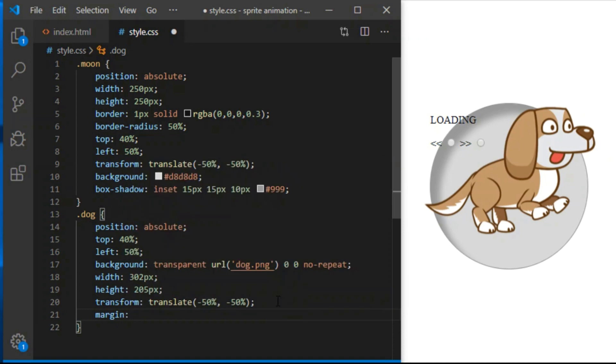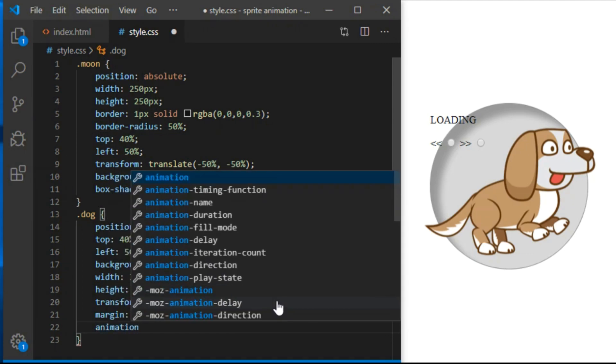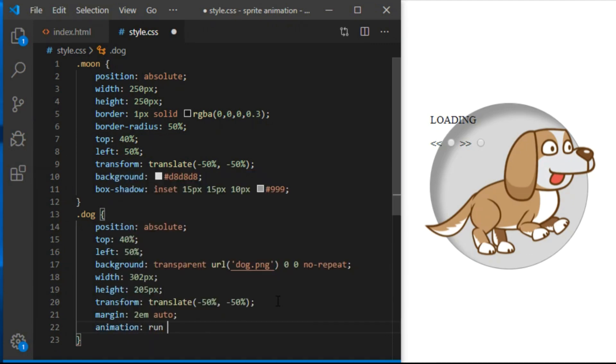We only ever wanted to show one frame of our sprite sheet at a time. I give it some margin, 2EM auto. An animation will be called run, 1 second long and repeat infinitely.